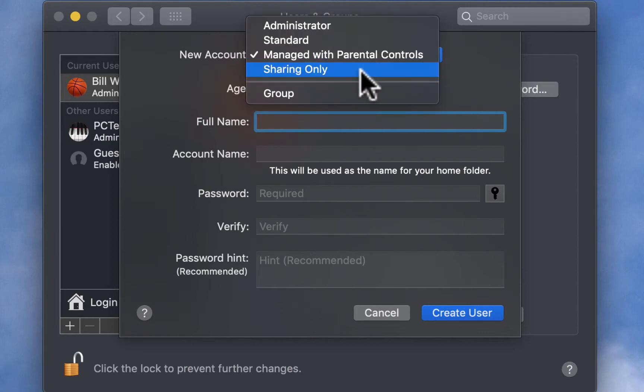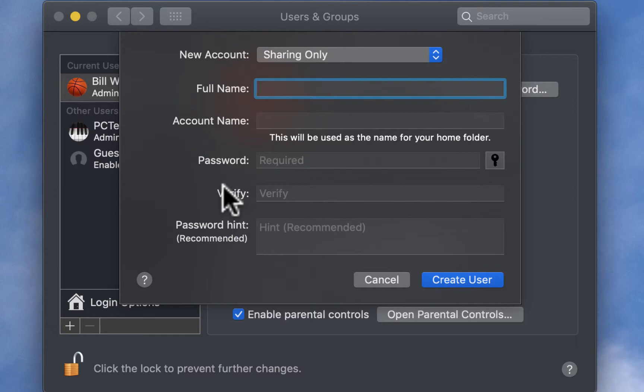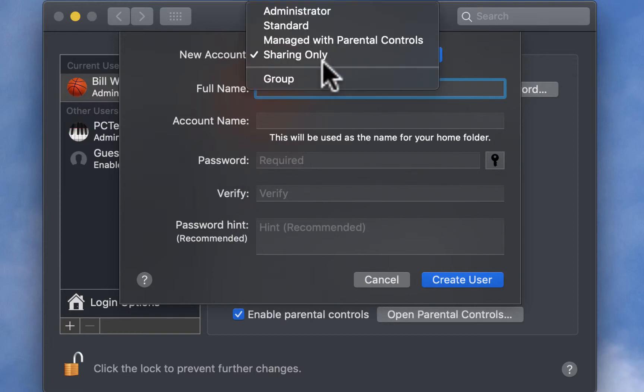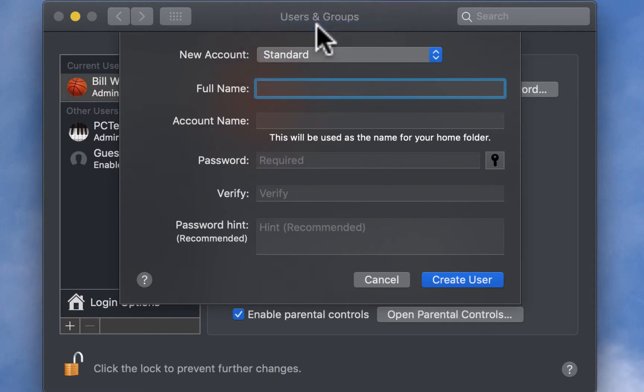And then the final one is sharing account. So basically, if you have like a specific folder that you want all these various users to be able to access, you can create a sharing account that this particular folder can, this particular user can access. But today we're going to create a standard account, so let's go back to standard, and let's just make up a name, so Jack Smith, that's going to be our user.